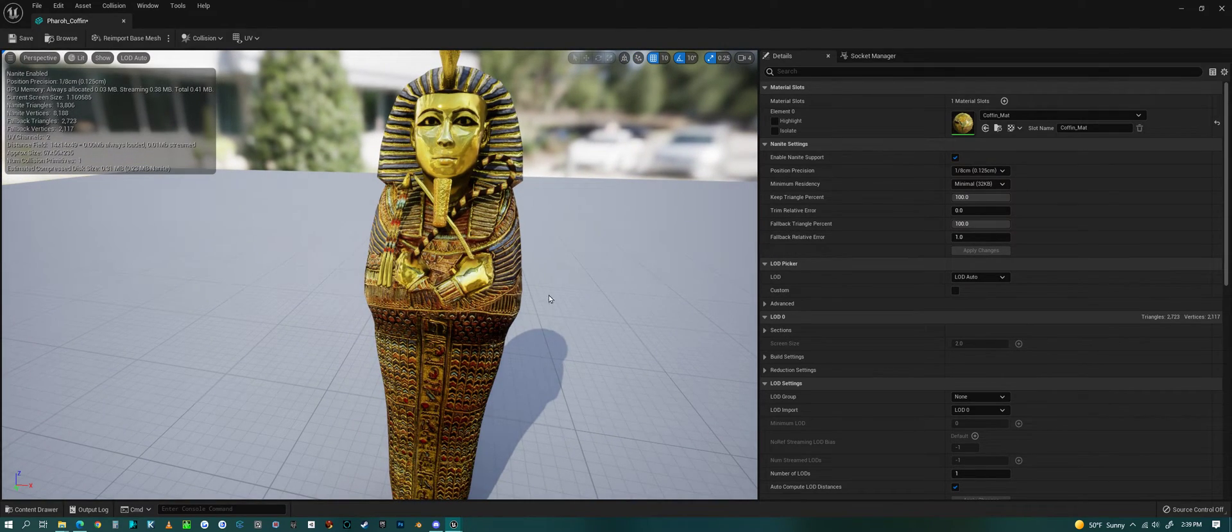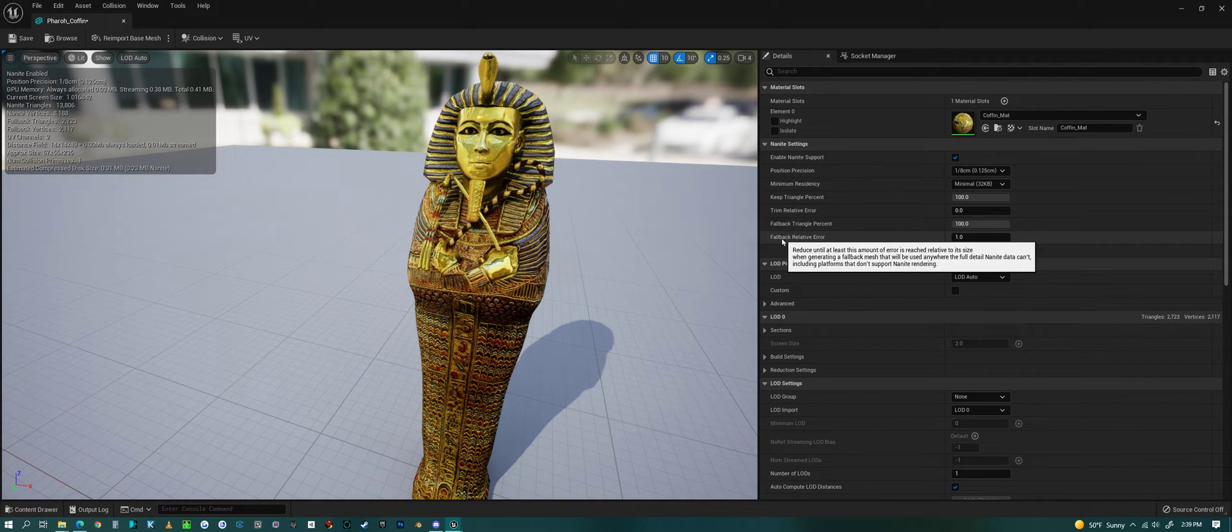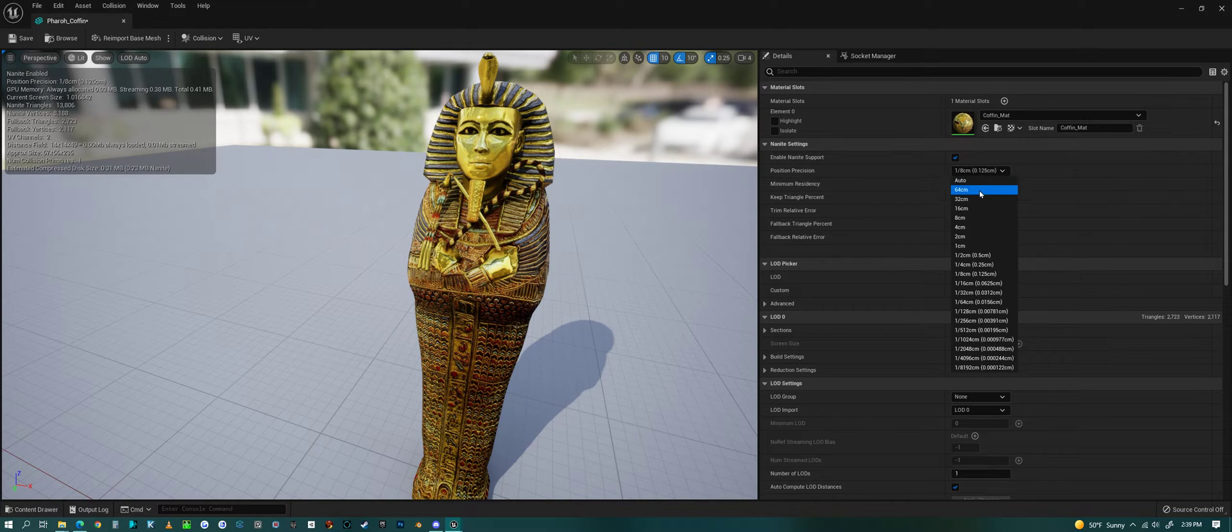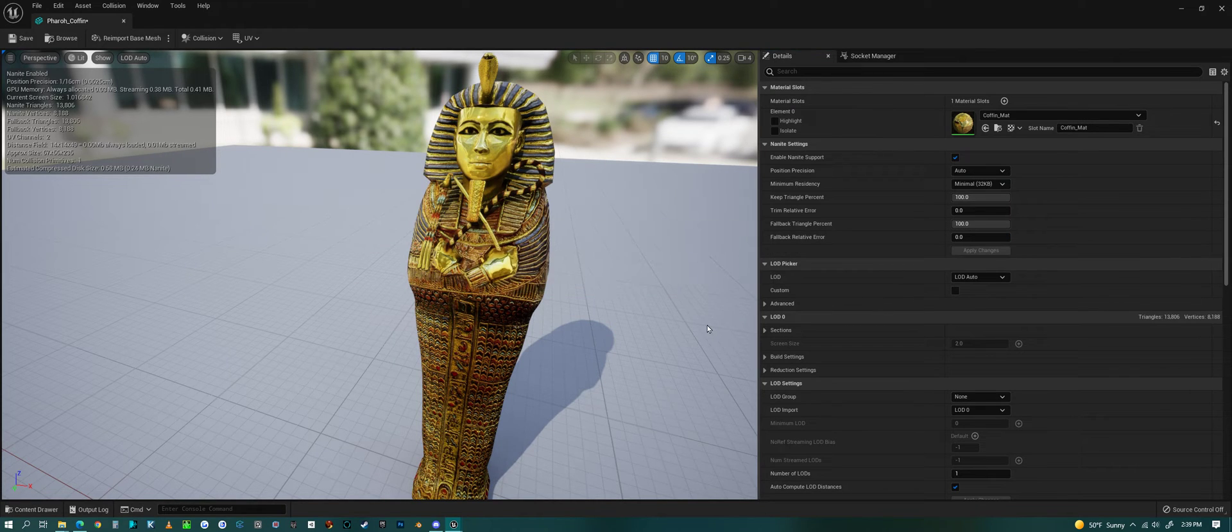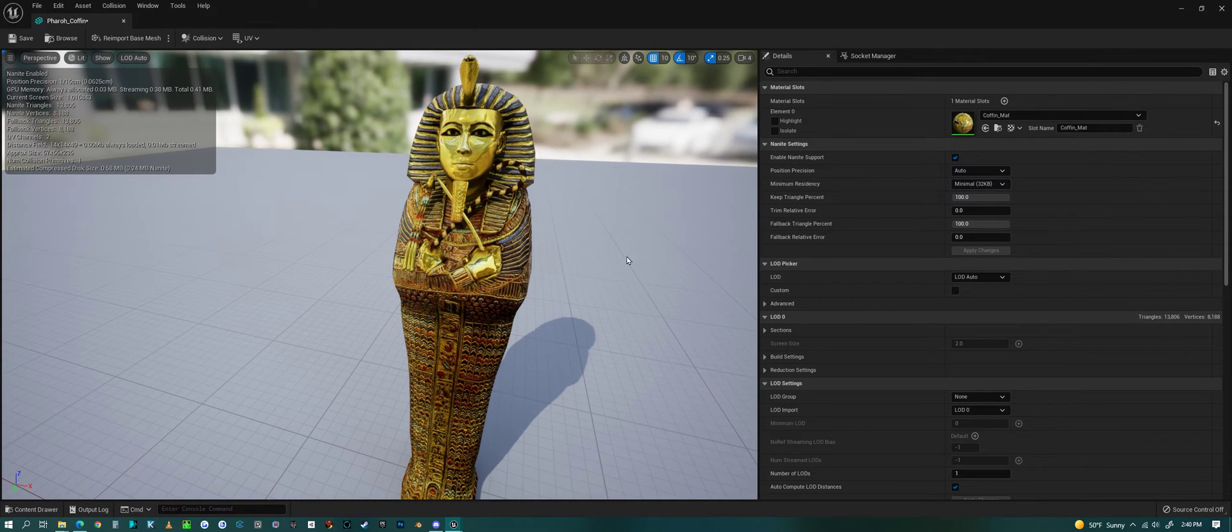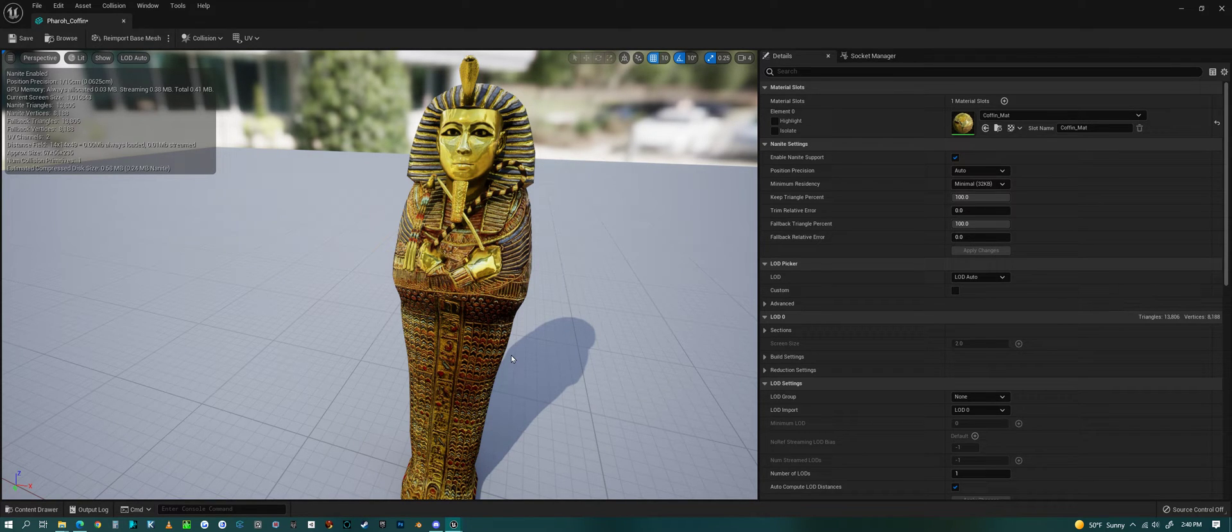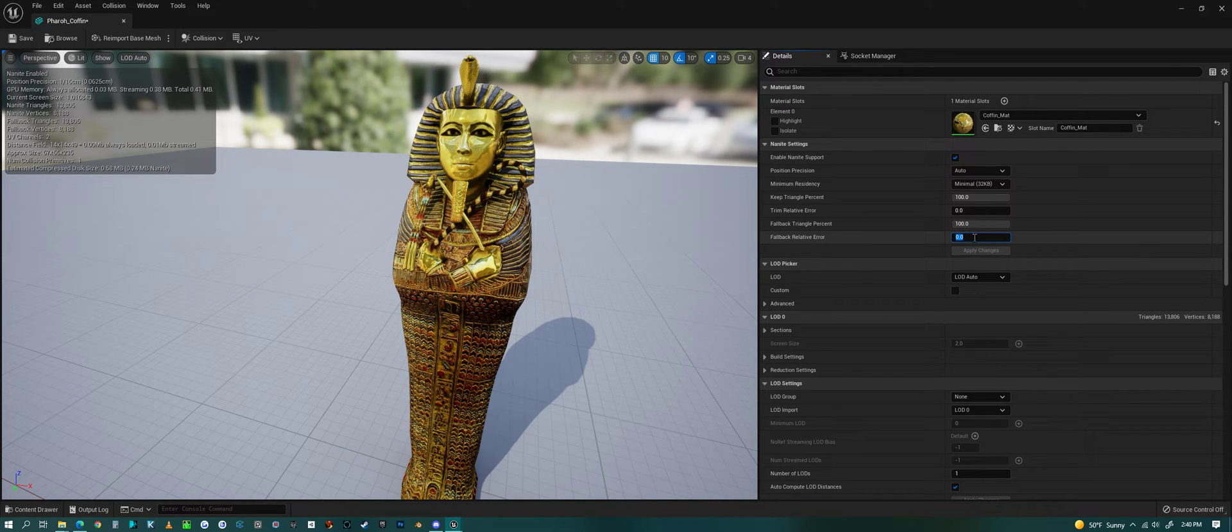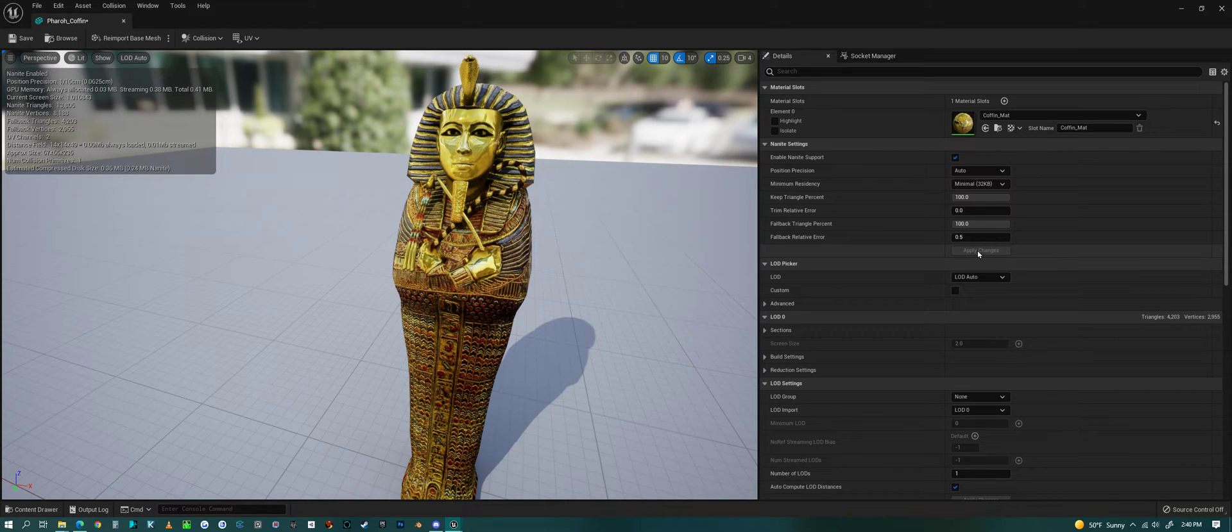Now there is also, besides this precision, this fallback relative error which is set to one by default. I could set this to zero, and if I hit Apply, we should get the exact same model. Right now with this error at zero, we're getting the exact same model that we created. So if you are seeing problems within your Nanite model, then you'll probably want to lower this error. Maybe even 0.5 would do better than one.